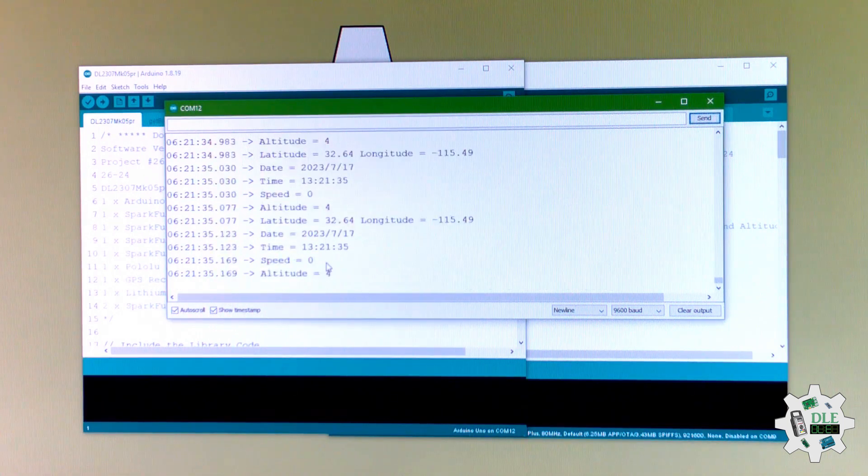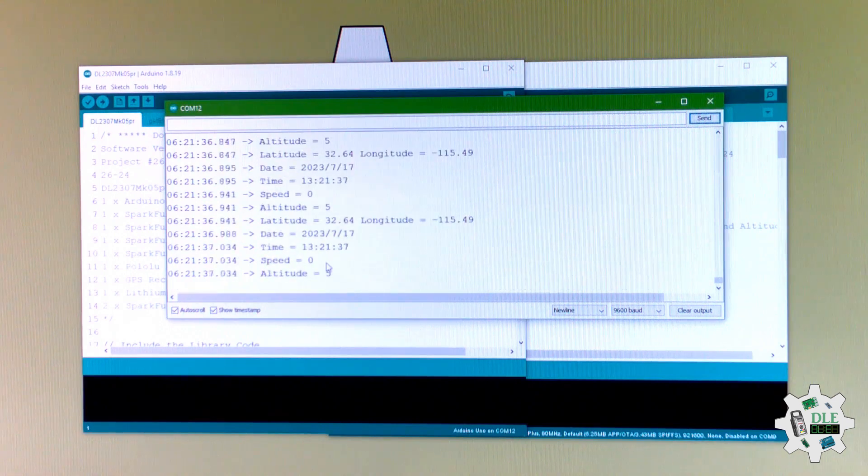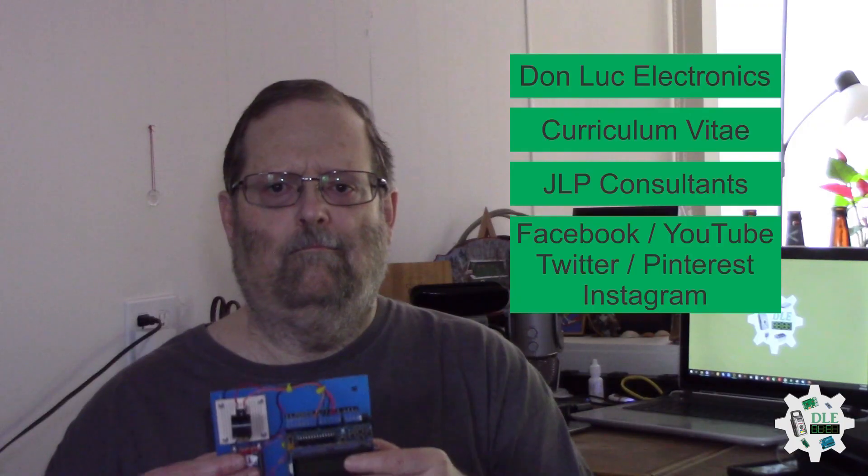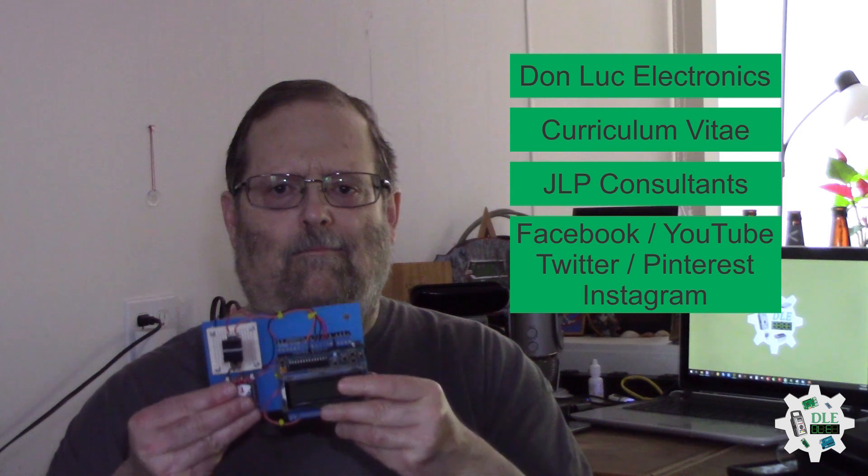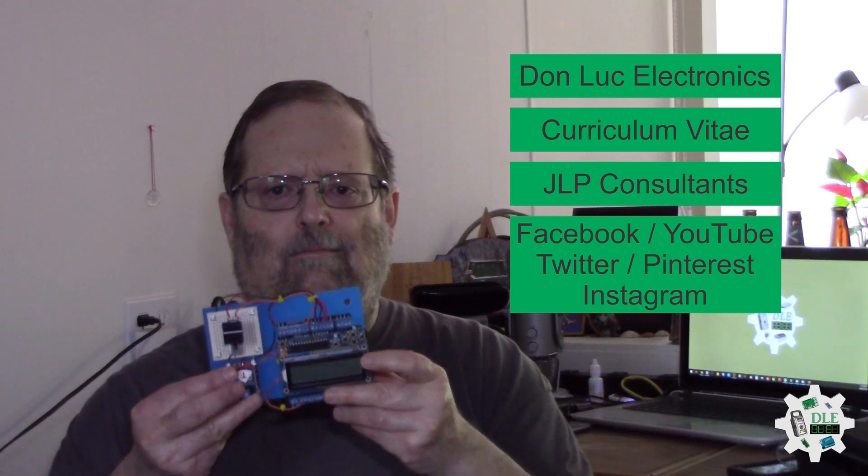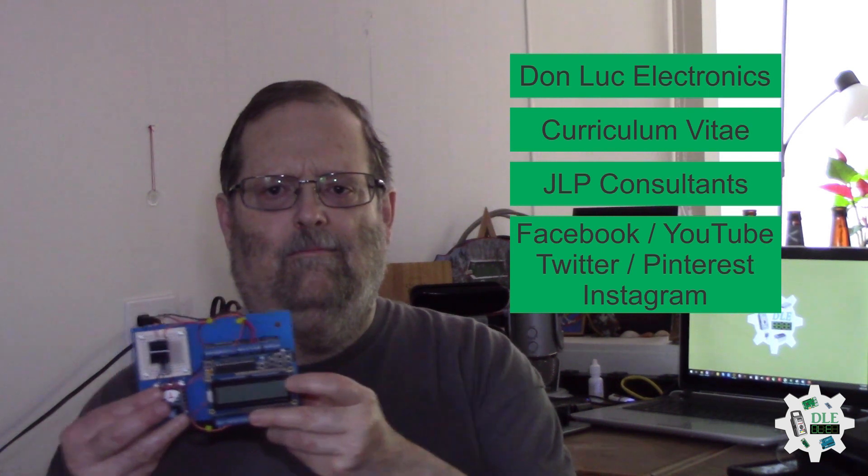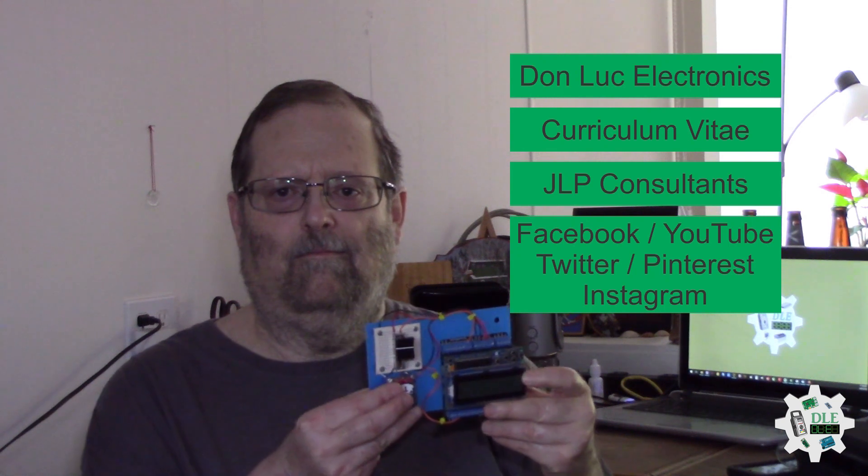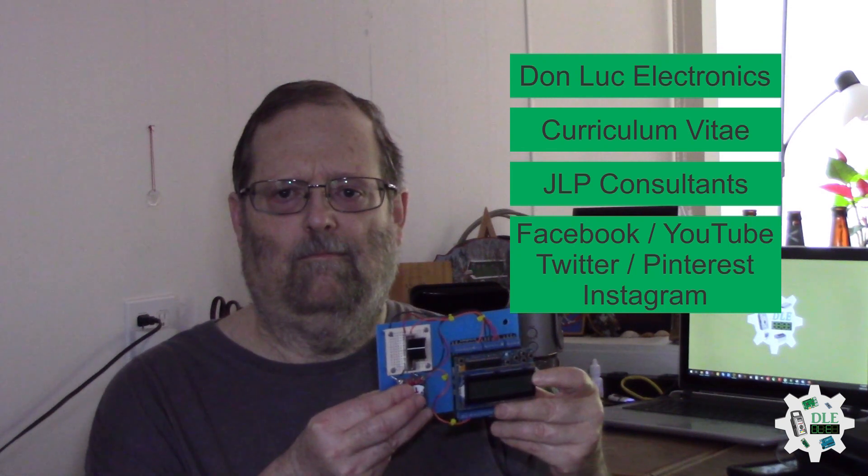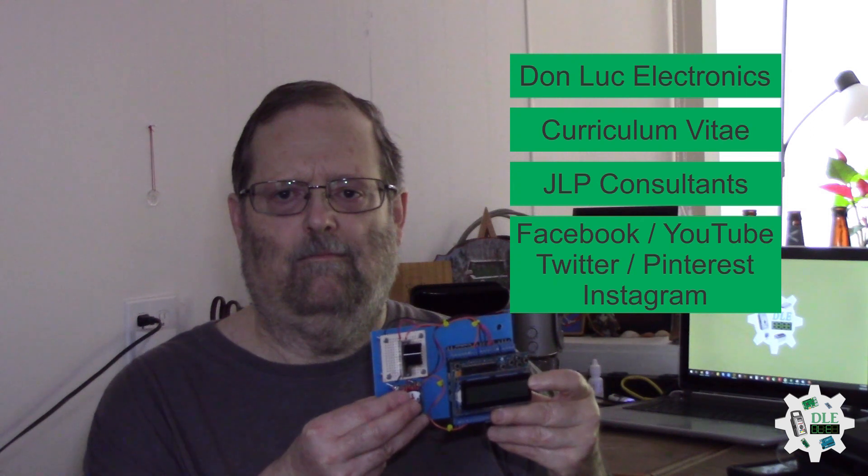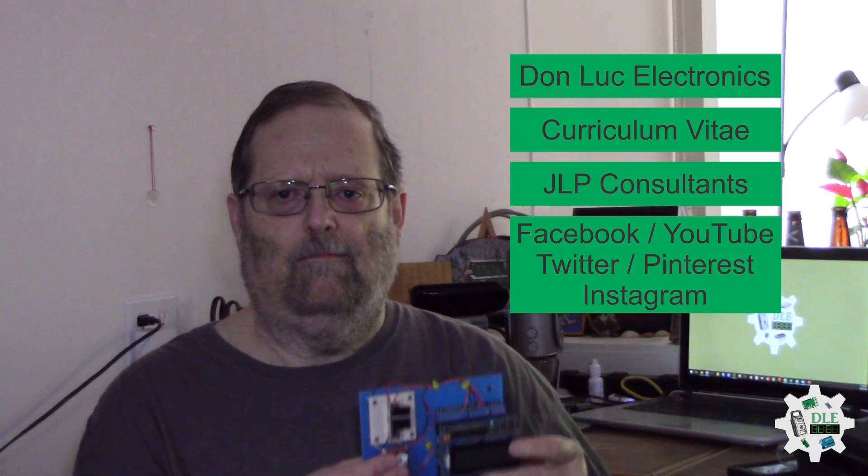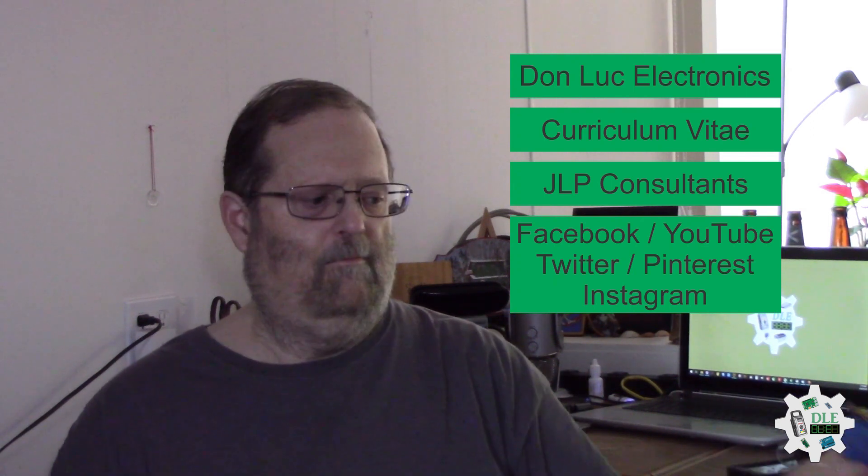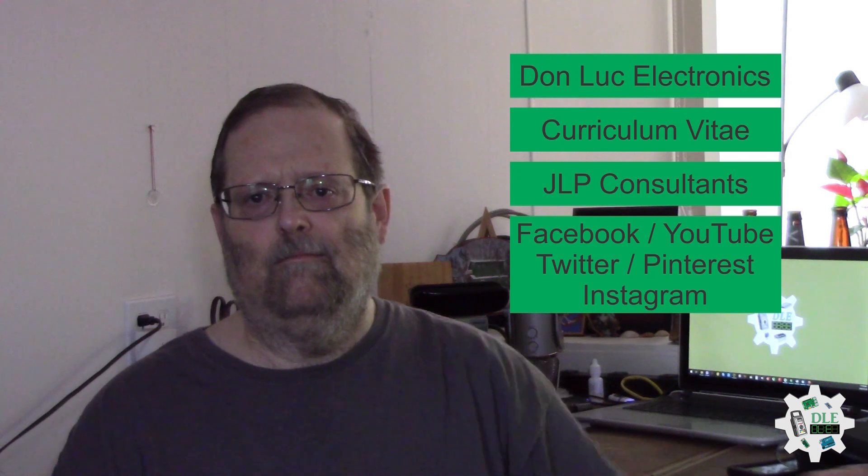Don Luke Electronics. JLP Consultants. Facebook, YouTube, Twitter, Pinterest, Instagram.